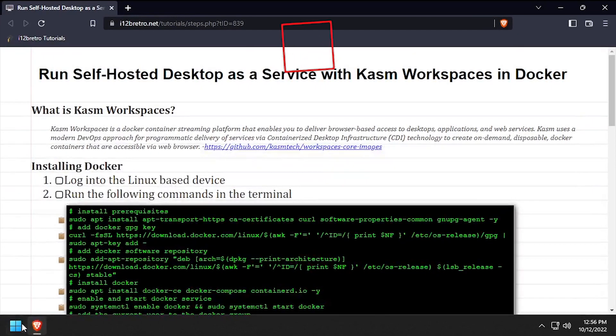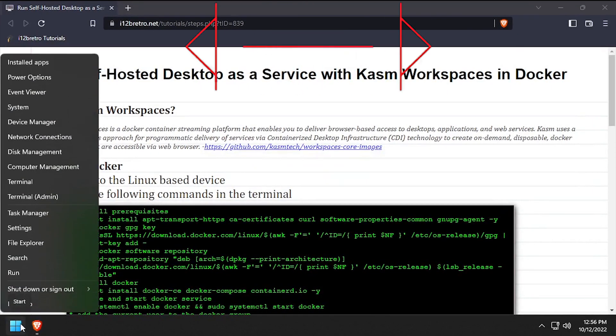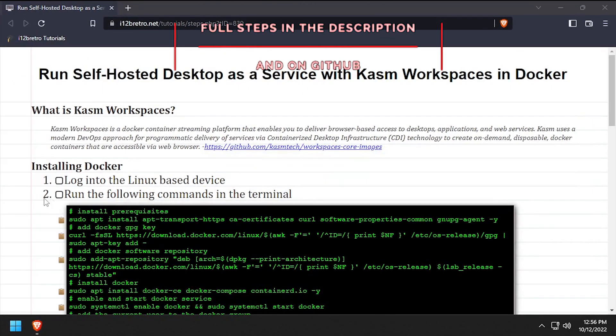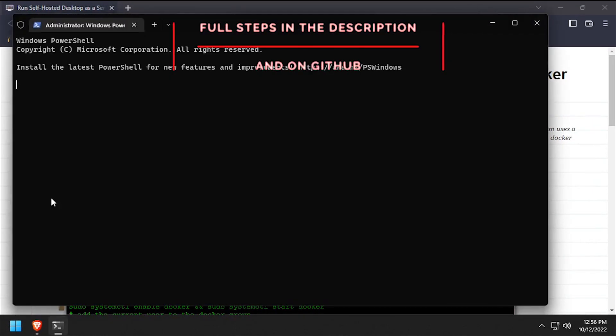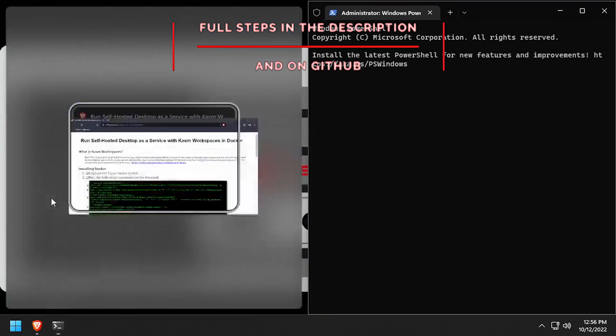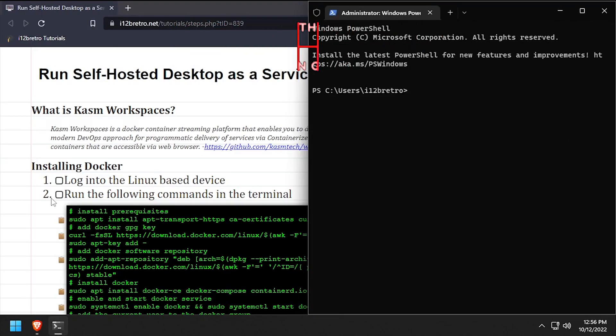Hey everybody, it's iWantToBeRetro. Today we're going to take a look at running a self-hosted desktop as a service solution with Kasm Workspaces in Docker.